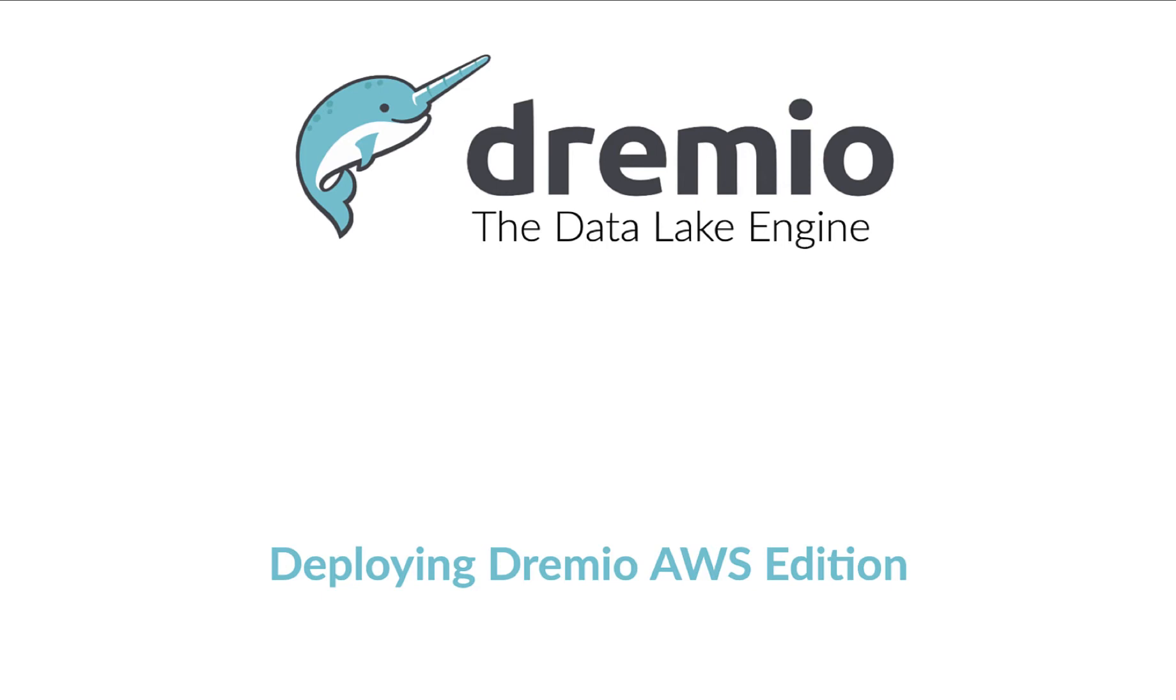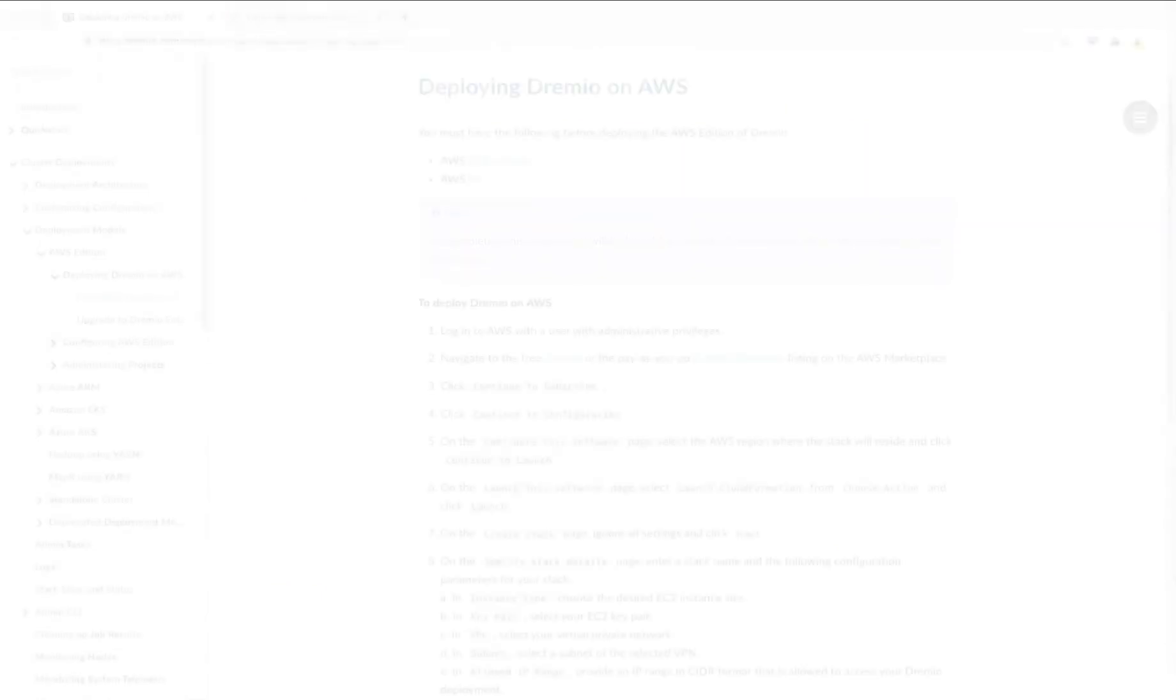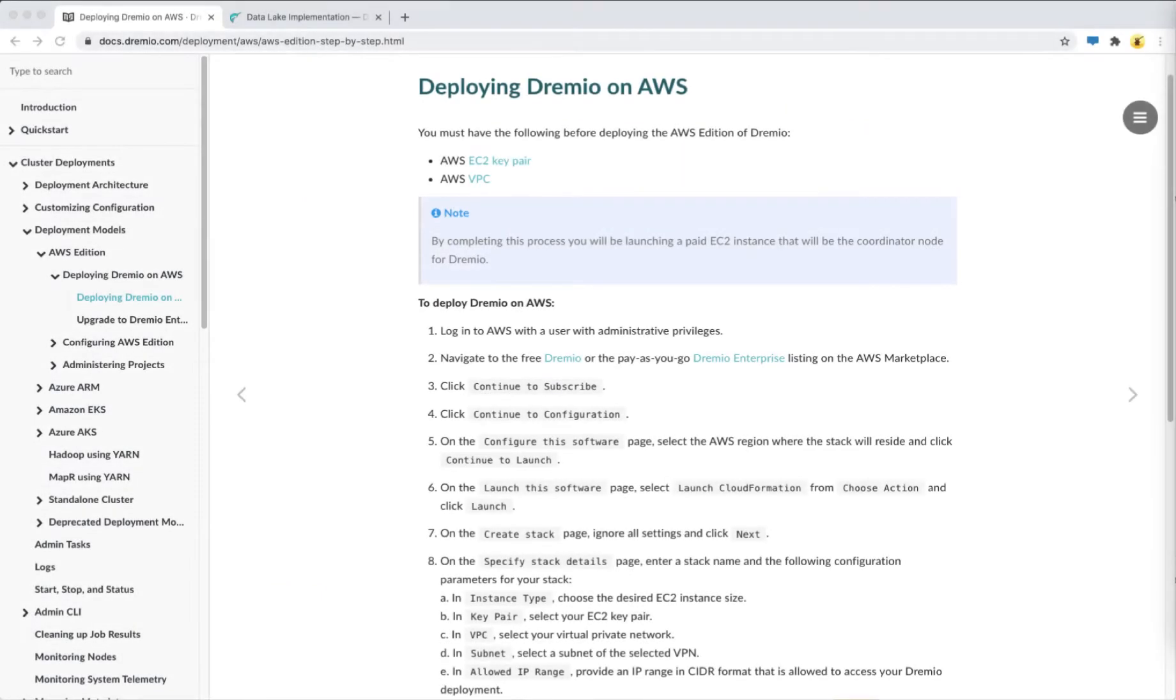Hello everyone, in this video I am going to show you how to deploy Dremio on AWS.